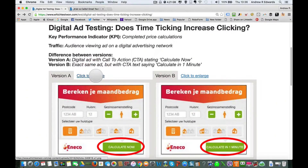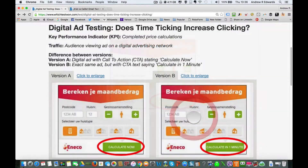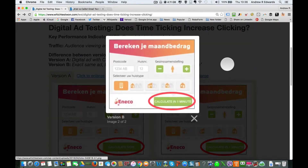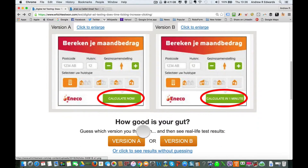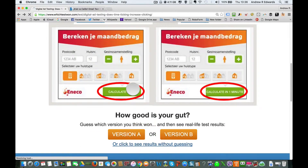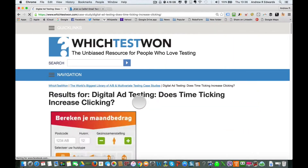So let's take a look at Version A, which is simply saying 'Calculate Now' — it's very clear what the description wants you to do. And Version B says 'Calculate in One Minute' — very specific about how long it's going to take. So which one actually got more click-through rates for performing the calculations on this specific website?